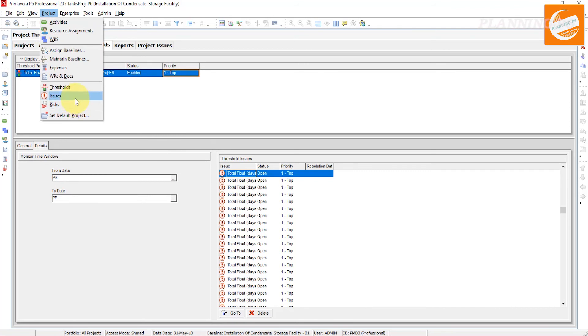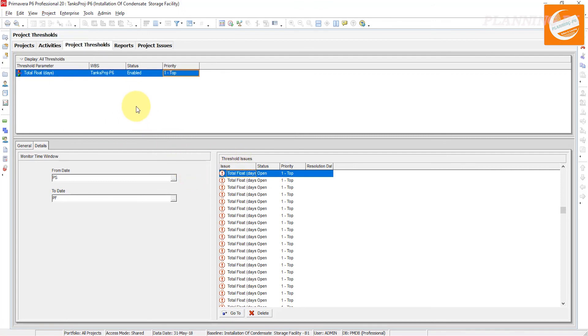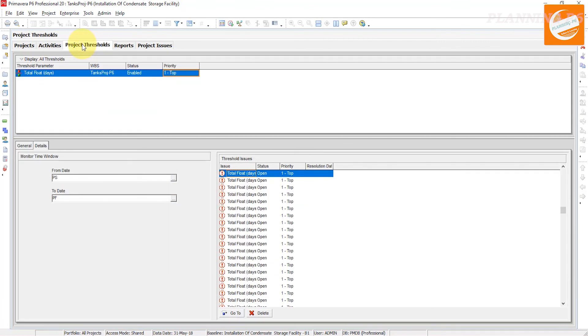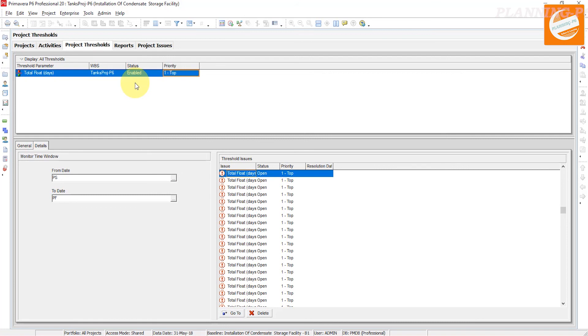Hopefully this tutorial is very helpful for you people - how you can add the project thresholds in Primavera P6, how you can monitor, how you can generate a report, and how you can monitor from the tools. Please like, share, comment, and subscribe to our channel. Thanks for watching. Allah Hafiz.